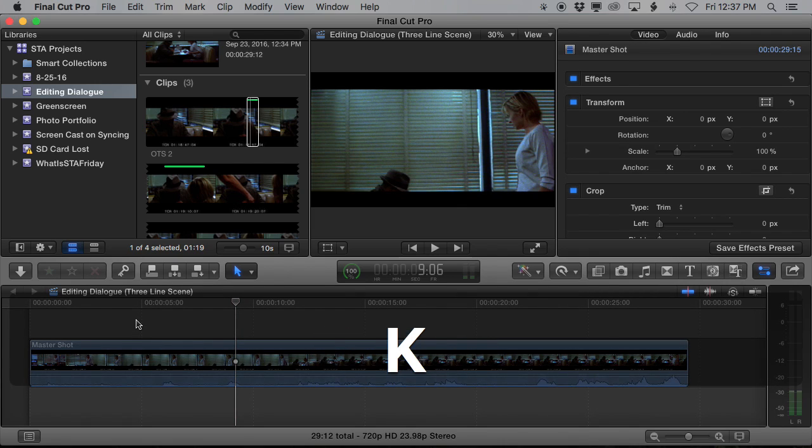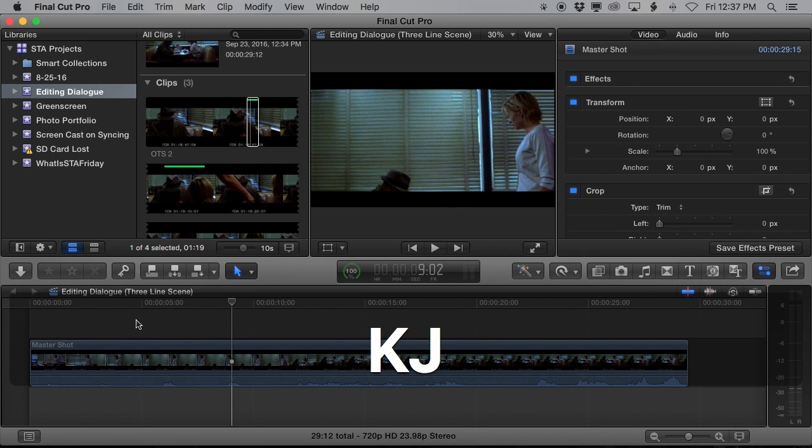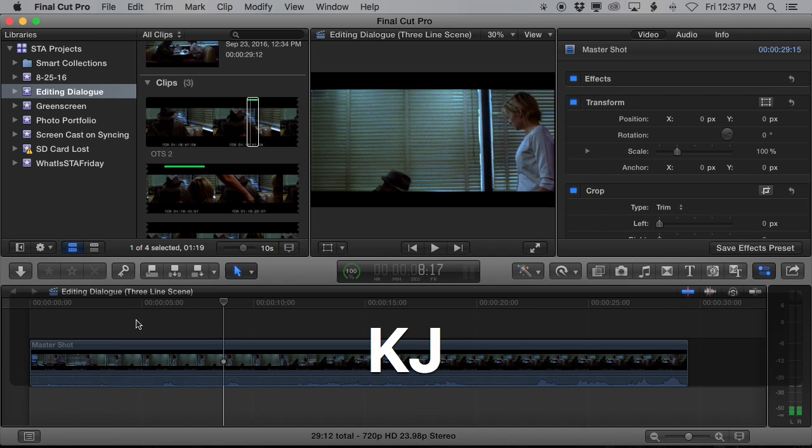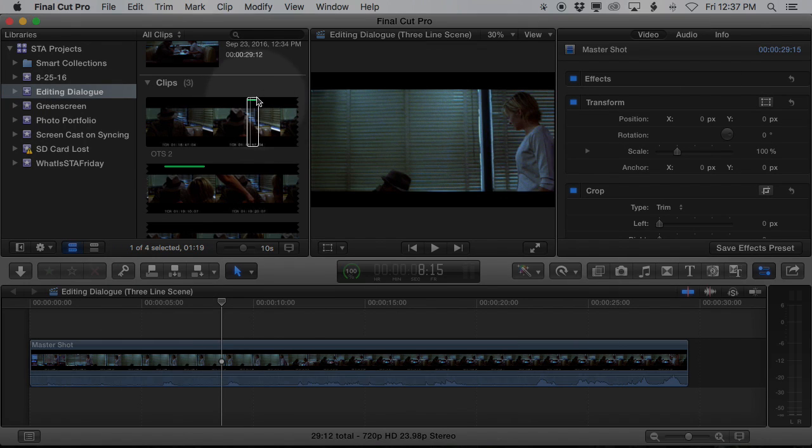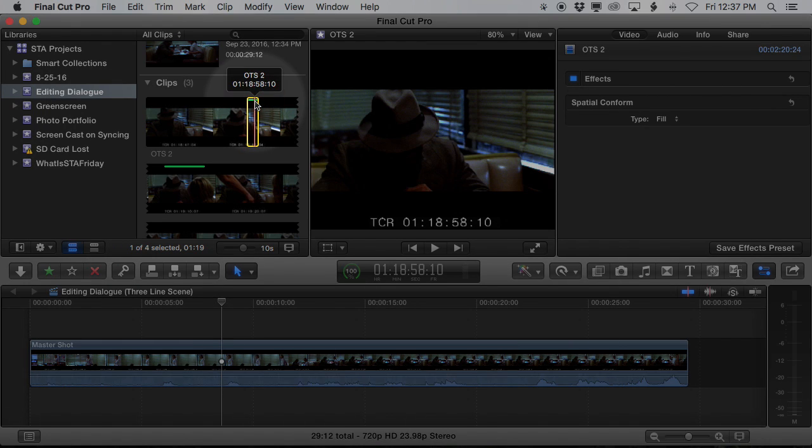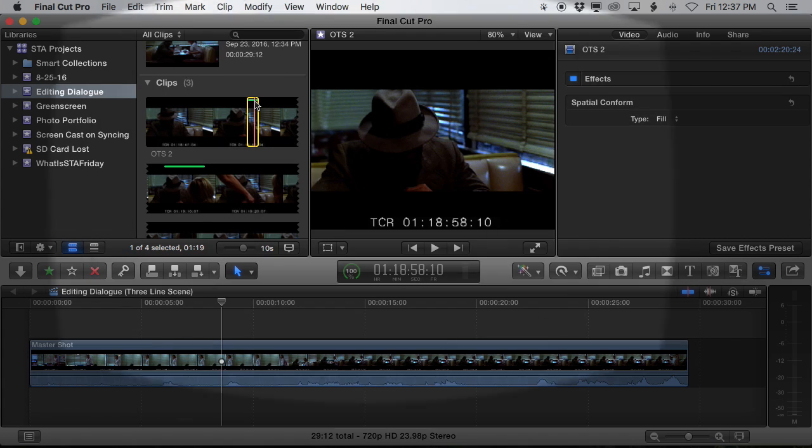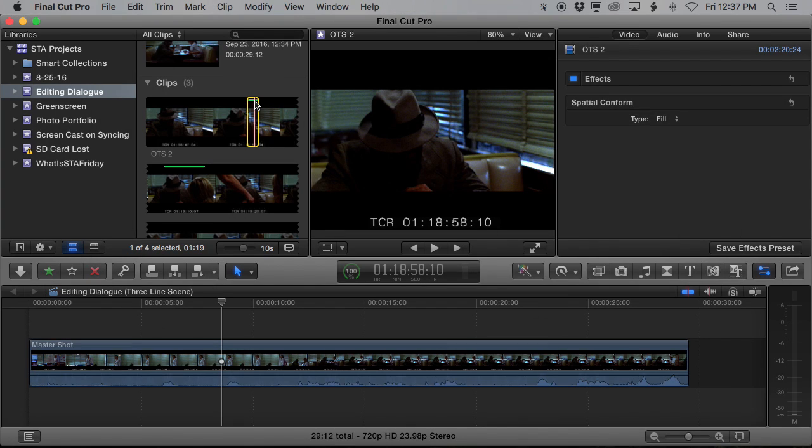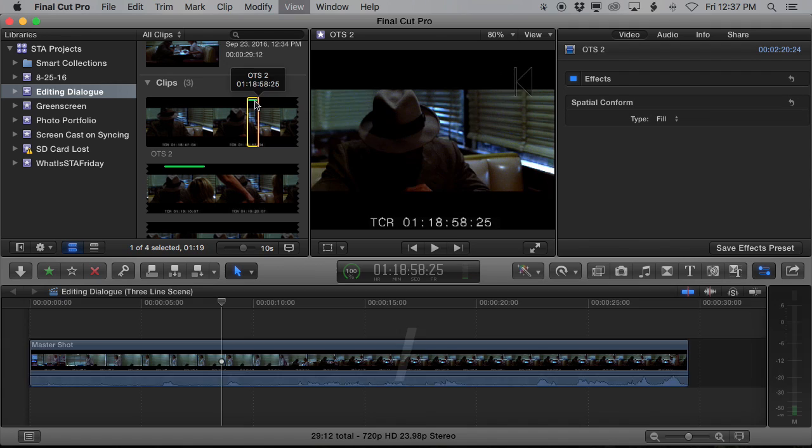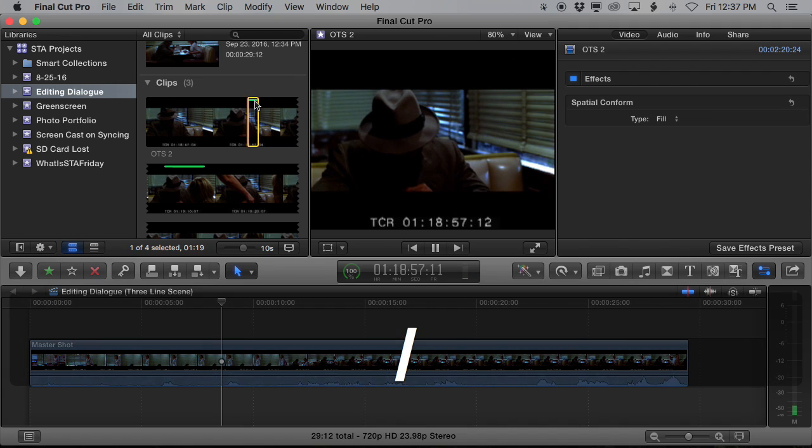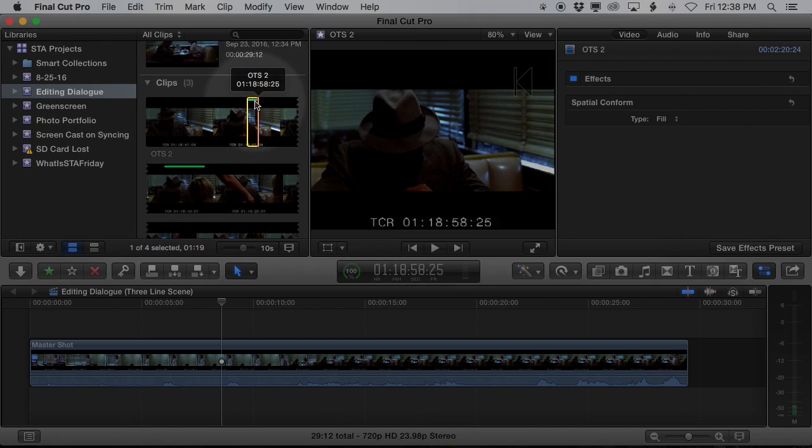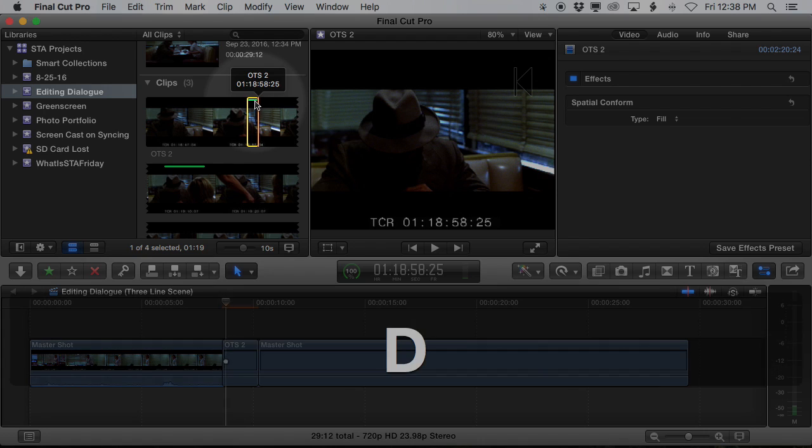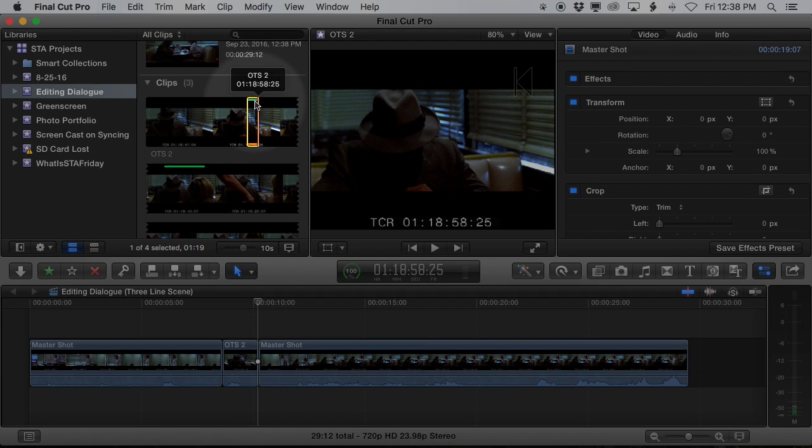And if I hold down K and tap J, it'll back me up one frame at a time. So here's this one right here where he says yeah. And incidentally if you hit the question mark or the slash key down by the shift on the right hand side, it plays your selection. So I like that question mark. D will overwrite it to the timeline.